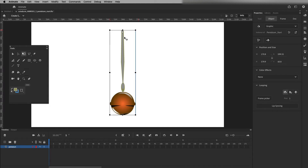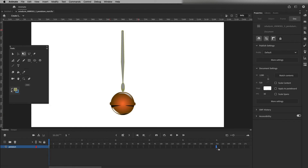After setting my pivot point, I need to tell it how many frames I want before I can start animating. I'm going to make my animation 150 frames — five seconds long — because I'm going to have it swing back and forth three times. Right now I only have one frame and I can't do any animation with just one frame.